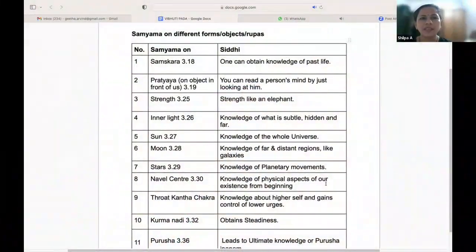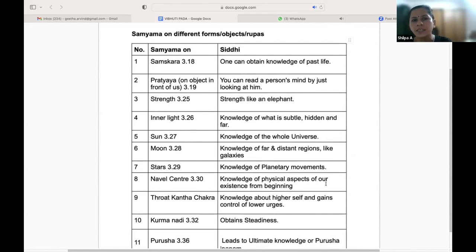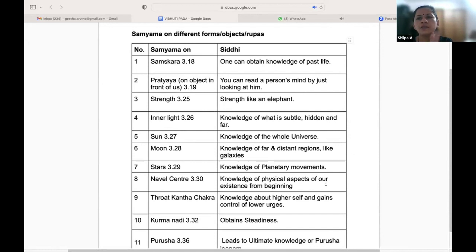Namaste everyone. Gita has explained Dharana, Dhyana, and Samadhi, and when we attain that state it is Samyama. As given in the Yoga Sutras, Samyama on different objects or different Rupas gives us different kinds of Siddhis.